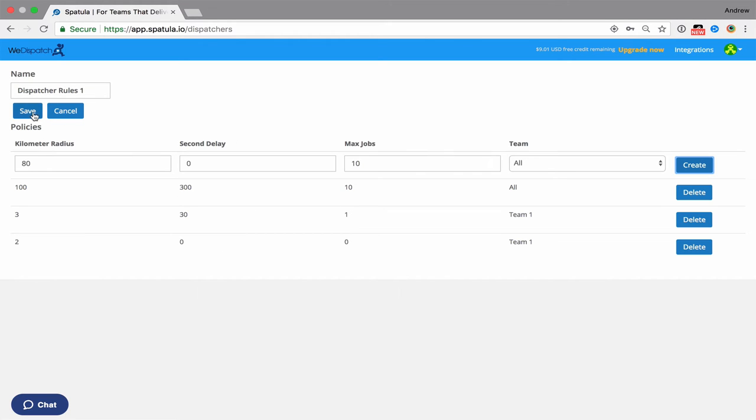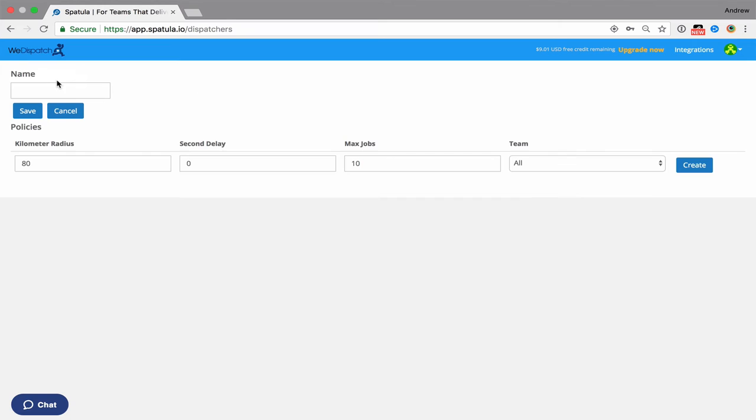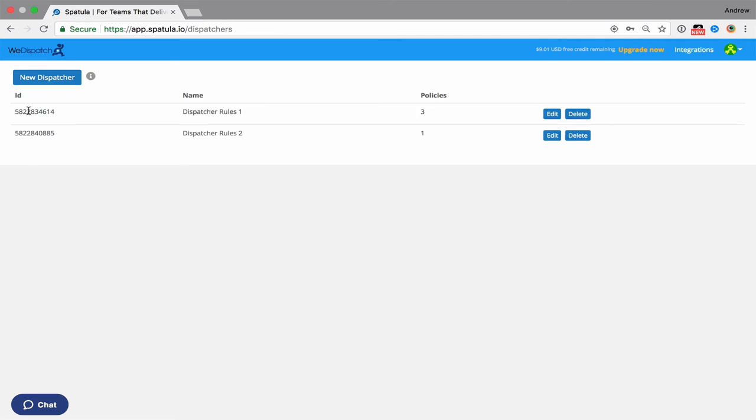I'm going to save this one, and then we've got a dispatcher called dispatch rules one. And we could create another one as well. In fact, I'm going to save it with one random rule that says it's going to go to everyone. So now I've got two sets of dispatcher rules, and that's all there is to it.